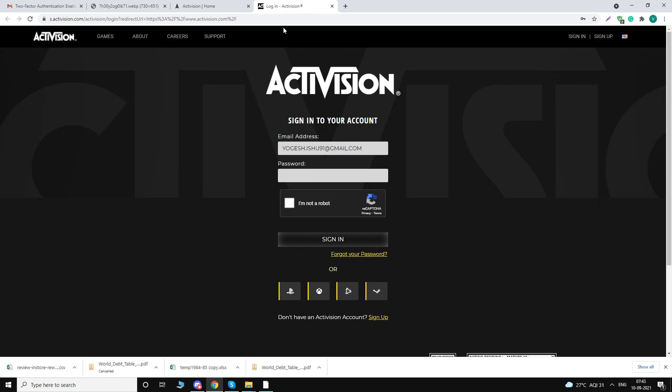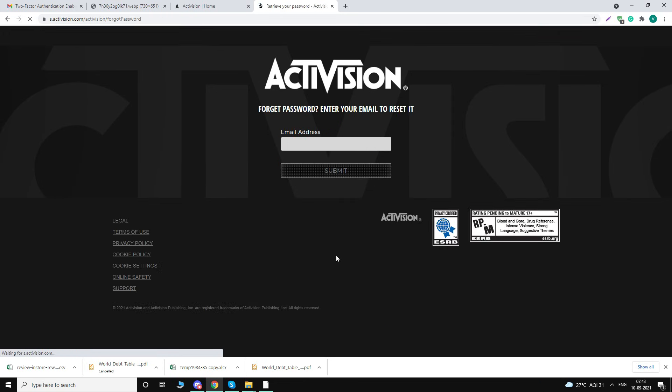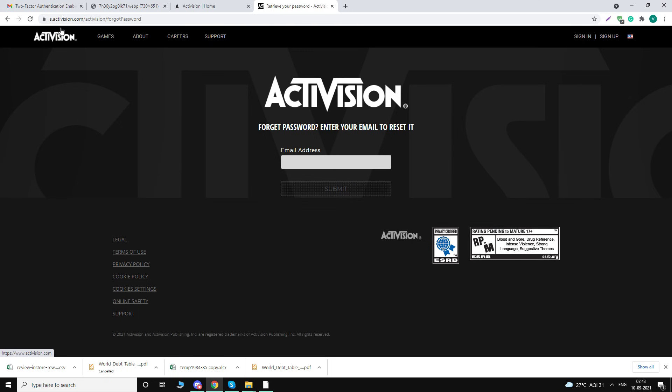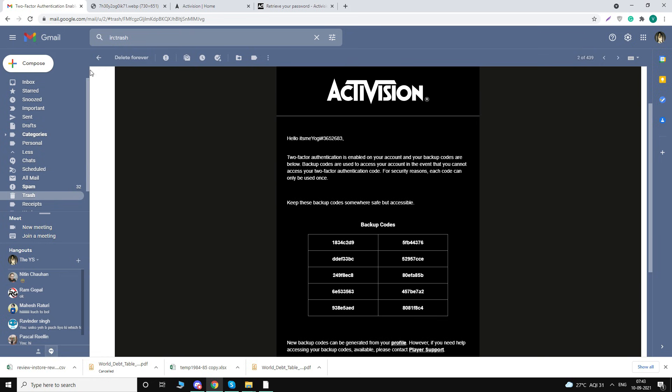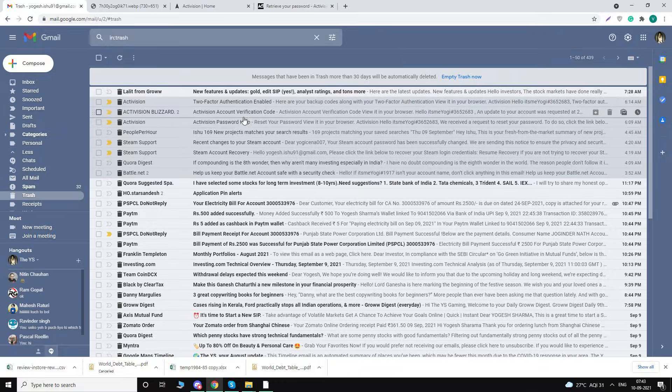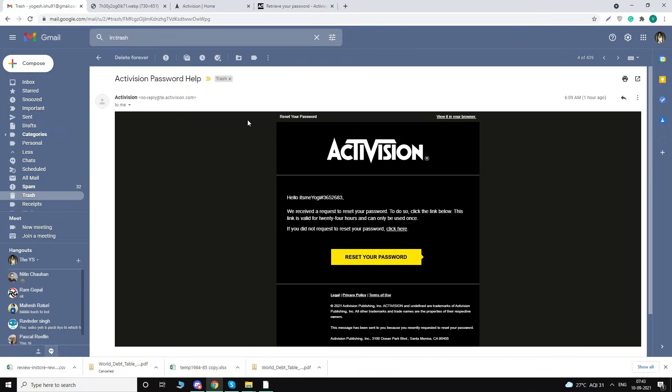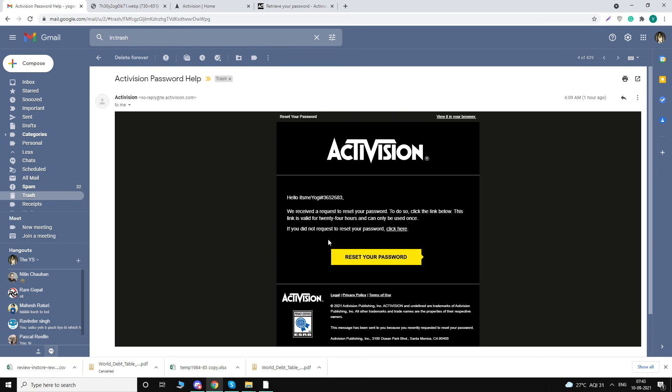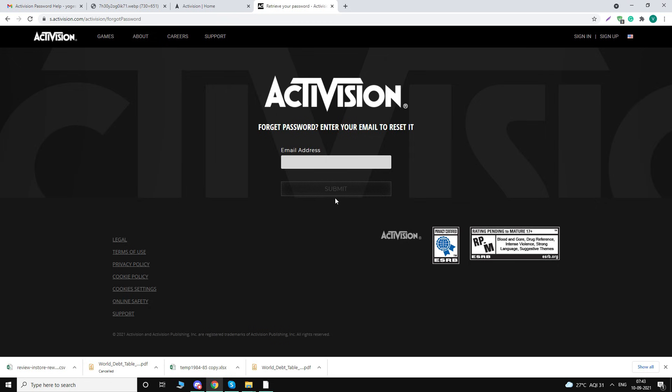So what you should do instead: click on forgot your password. When you click on forgot your password, you will enter your registered email, and then you will get an email like this. Let me show you. It will be something like this. Click on reset your password, and whatever password you reset, just copy paste in a notepad so that you can quickly retrieve it for the next part of the video.